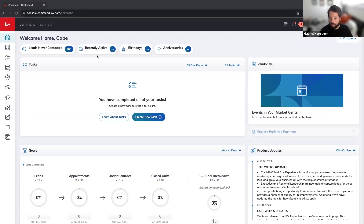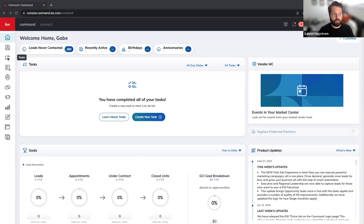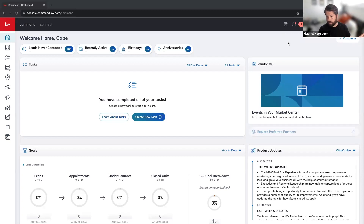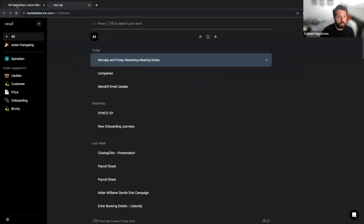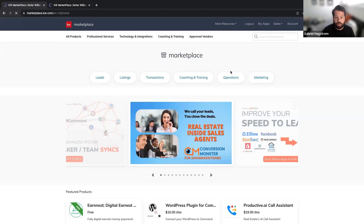It's KW Command — the CRM for KW agents and teams. You manage your contacts, create opportunities, and manage your smart plans. What API Nation does with KW Command is allow you to use those tools alongside other apps. If you go into the KW Marketplace, it's going to show you a bunch of different apps and tools you can use as a KW agent, including integrations from API Nation.